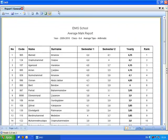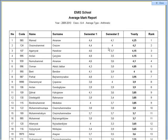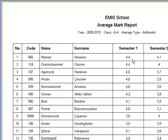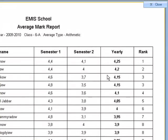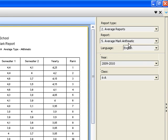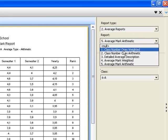We have average reports — for example, average mark arithmetic. In full screen, average reports cover the first semester, second semester, yearly average, and of course rank. You can get the class number ones.